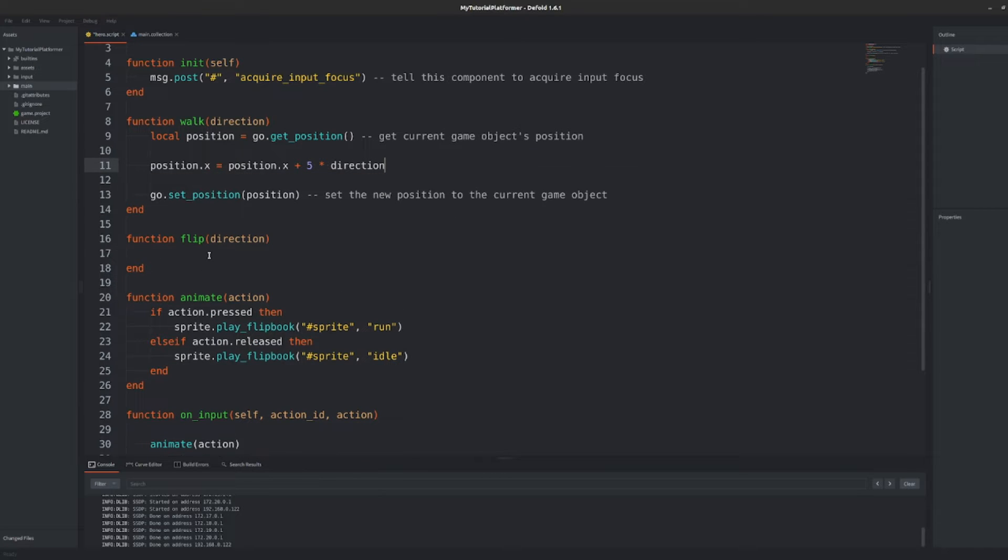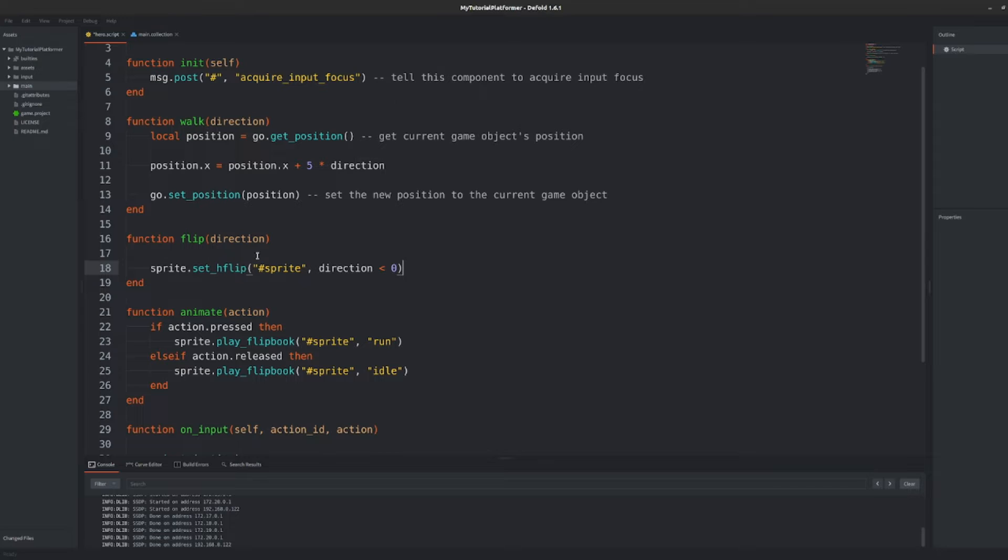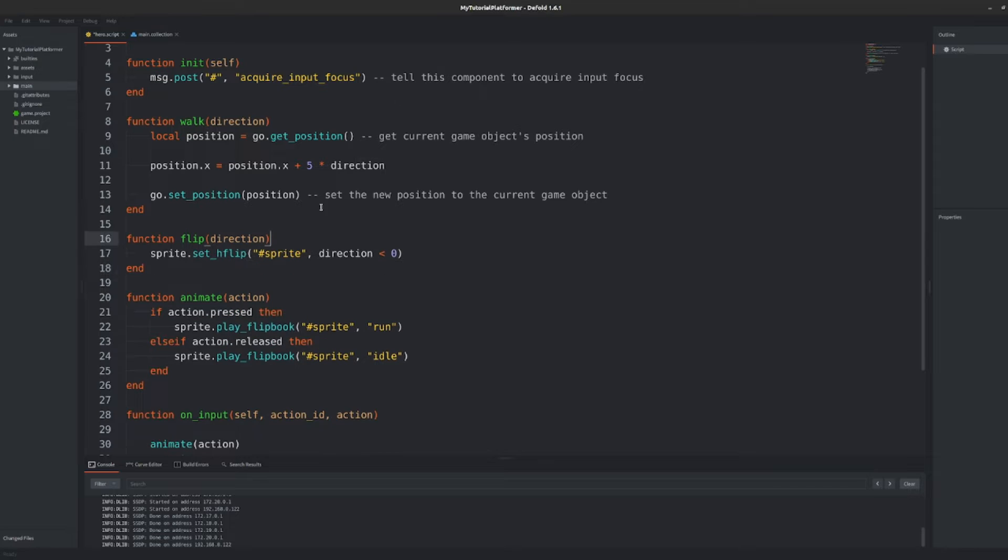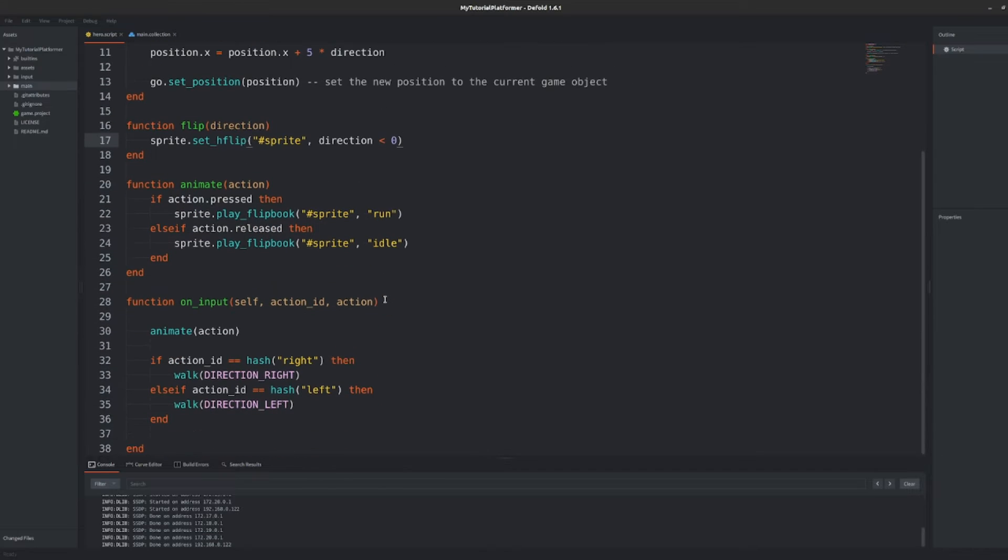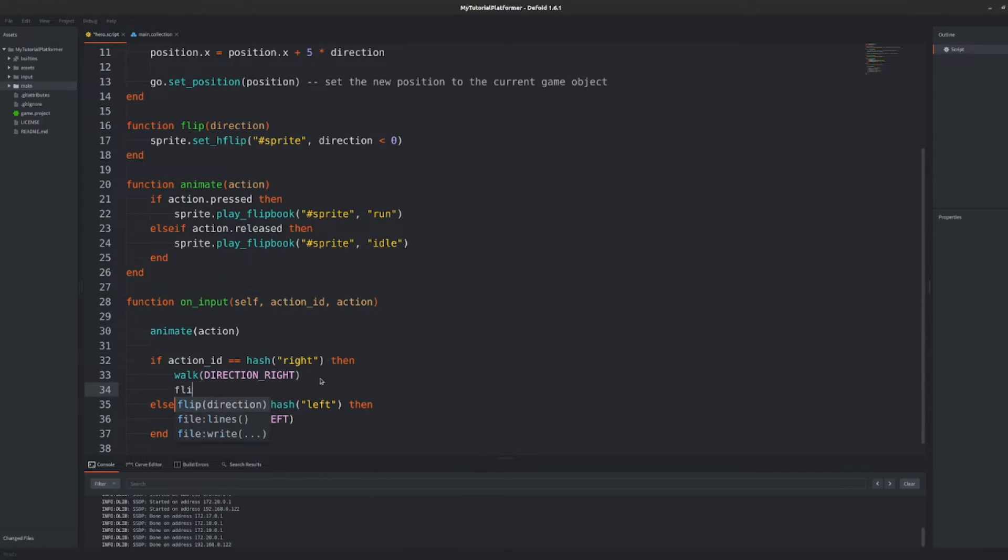Refactoring whenever possible will allow you not only to write a cleaner code but will make it easier to find bugs and reorganize it in the future. One more coding advice before we go to actual gravity.